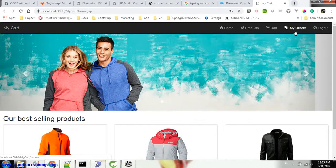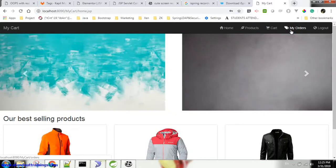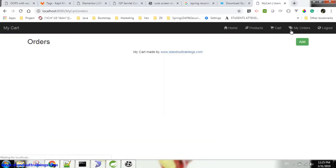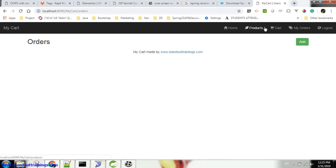Now you can see one more option is enabled - that is My Order. When I go to my cart, this option will tell you what orders I have placed. Currently I have not placed any order, so this is blank.